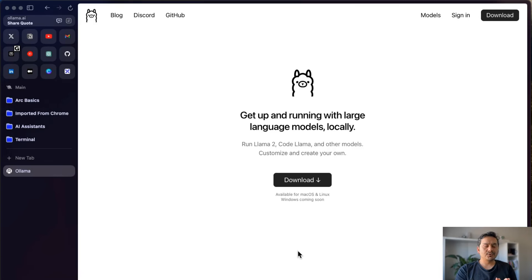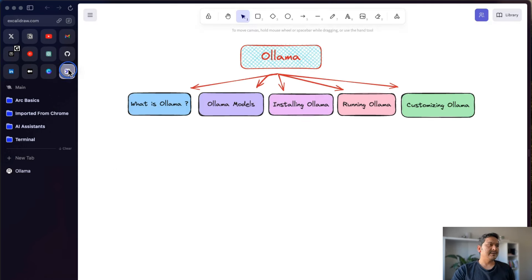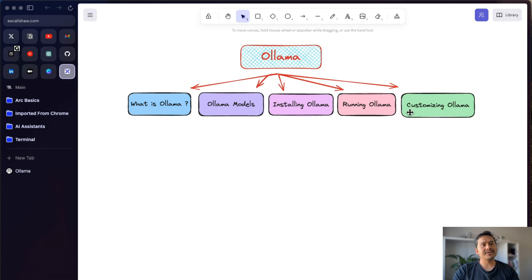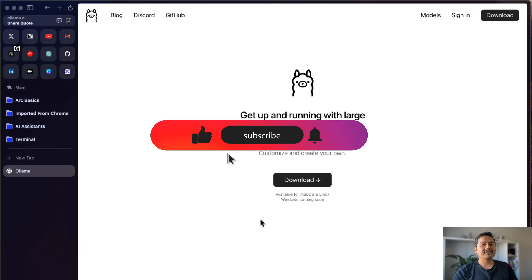Hello guys, welcome back. In this video let's go through Ollama. I will show you a diagram first, explain what Ollama is and what different models are in Ollama, how to install those models locally, how to run Ollama locally, and how to customize Ollama — for example setting a custom system prompt. By the end of this video you will have Ollama installed and running models on your local computer.